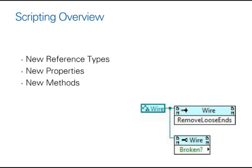and act upon that by utilizing methods and properties. Scripting simply exposes these new methods and new properties from the reference type that you connect to it.